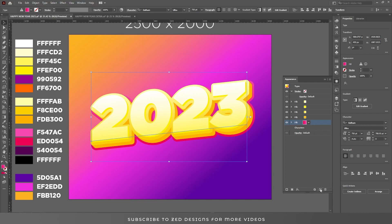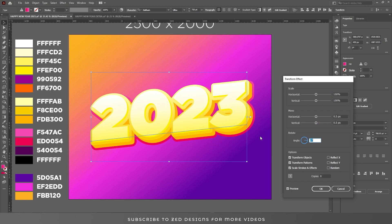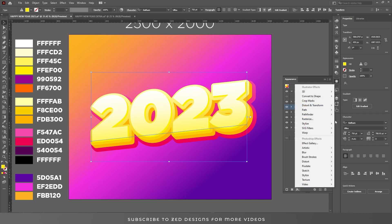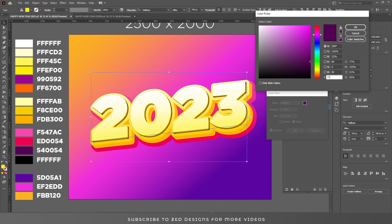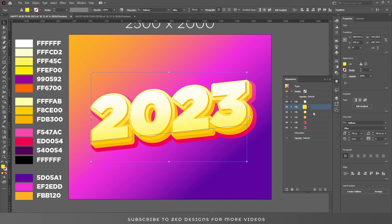Now select this layer and duplicate it. Select the second layer, go to Effect > Distort and Transform > Transform, click on Apply New Effect, and apply these values. Click OK. Now let's add some inner glows to our 3D layers. Select the first 3D layer, go to Effect > Stylize > Inner Glow, and apply the inner glow.